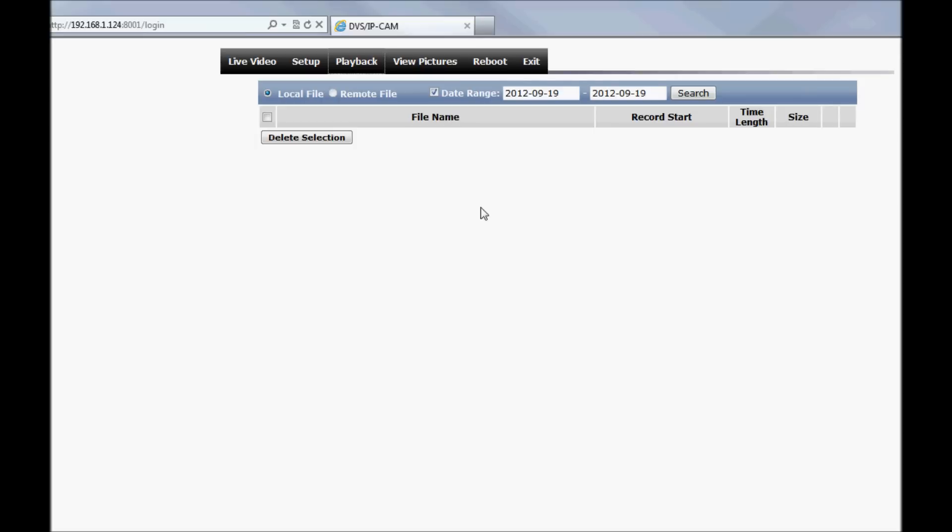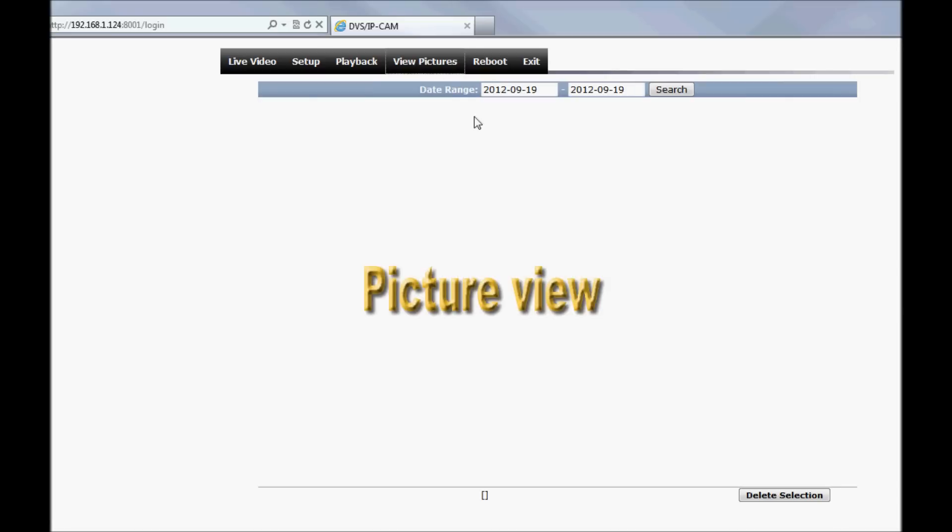The playback section allows you to view video clips that the camera has taken, even allowing you to search by date range. The view pictures section functions a lot like the playback section, but for snapshots instead.